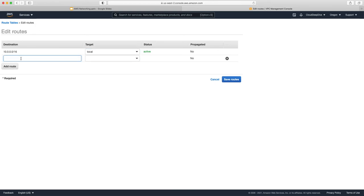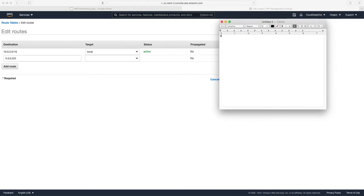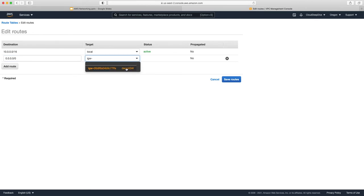To send traffic to the internet, we edit the routes and add a new route: destination 0.0.0.0/0. This means all IP addresses — from 0.0.0.0 to 255.255.255.255 — because slash 0 means none of the bits are masked, so the range covers every possible IP address. Any IP address falling in this range will be directed to our internet gateway, demo-igw. We select it and save the route.